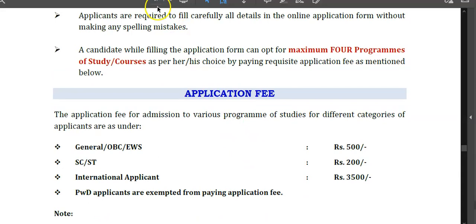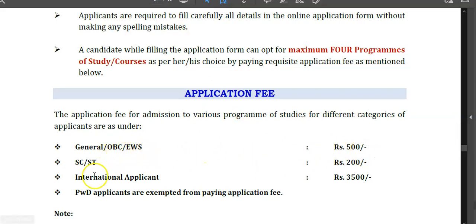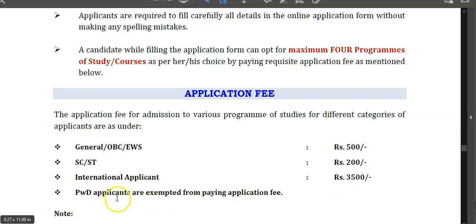From the browser, if you go to page number 57, you will find the application fee. The application fee for General, OBC, and EWS candidates is ₹500; for SC/ST candidates it is ₹200; and for international applicants it is ₹3500. PWD applicants are exempted from paying the application fee. These fees are specifically for PhD admissions.